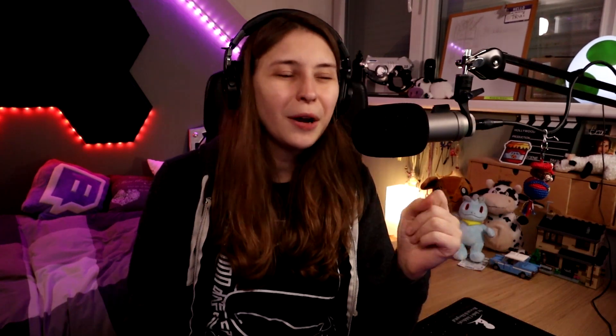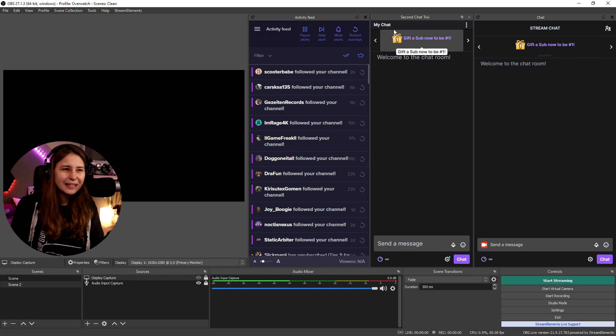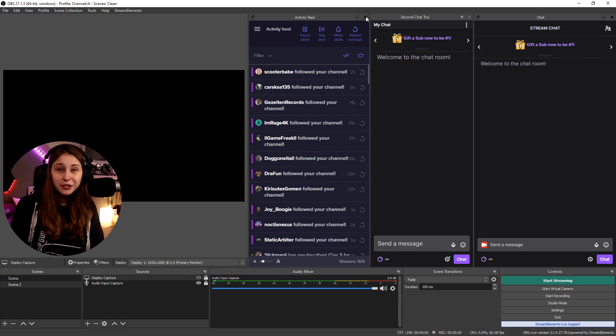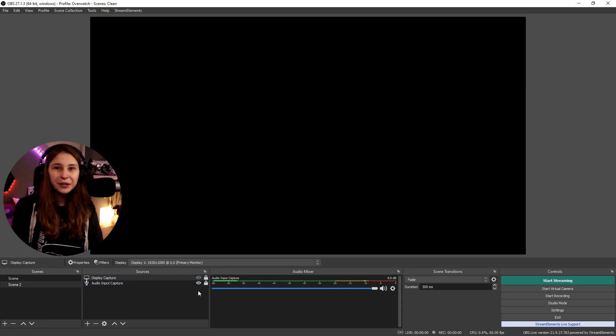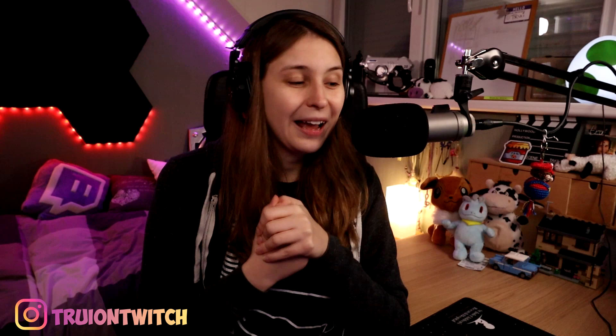So we open OBS. What you see here is a little bit different than what you see yourself probably — this is how OBS looks for you probably. And what we have here is an empty canvas.